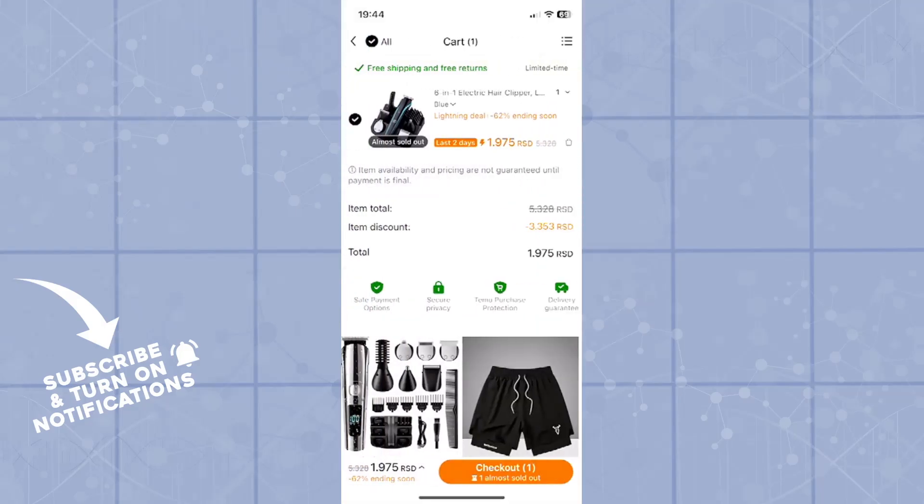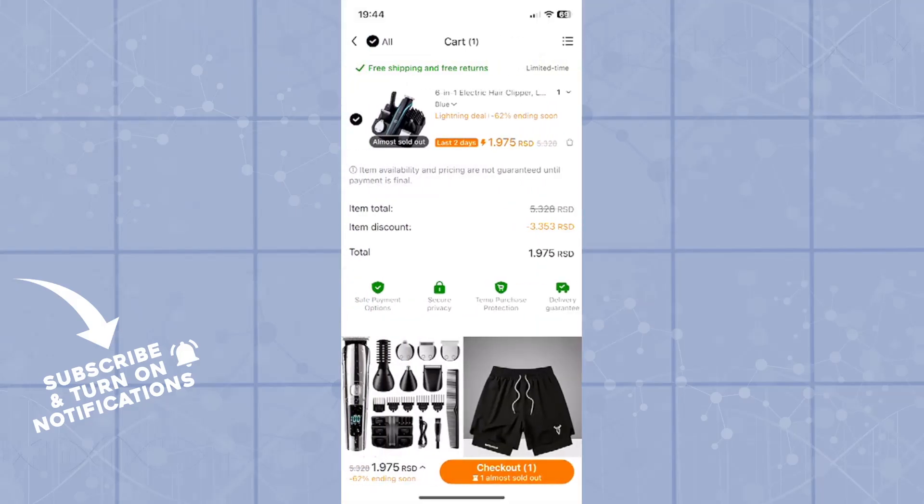It will get you to the checkout page where you will choose your payment option. You can choose from various payment options. If it's a bank transfer or paying by card, you will type in your bank or card details. As simple as that, your order will be on the way.